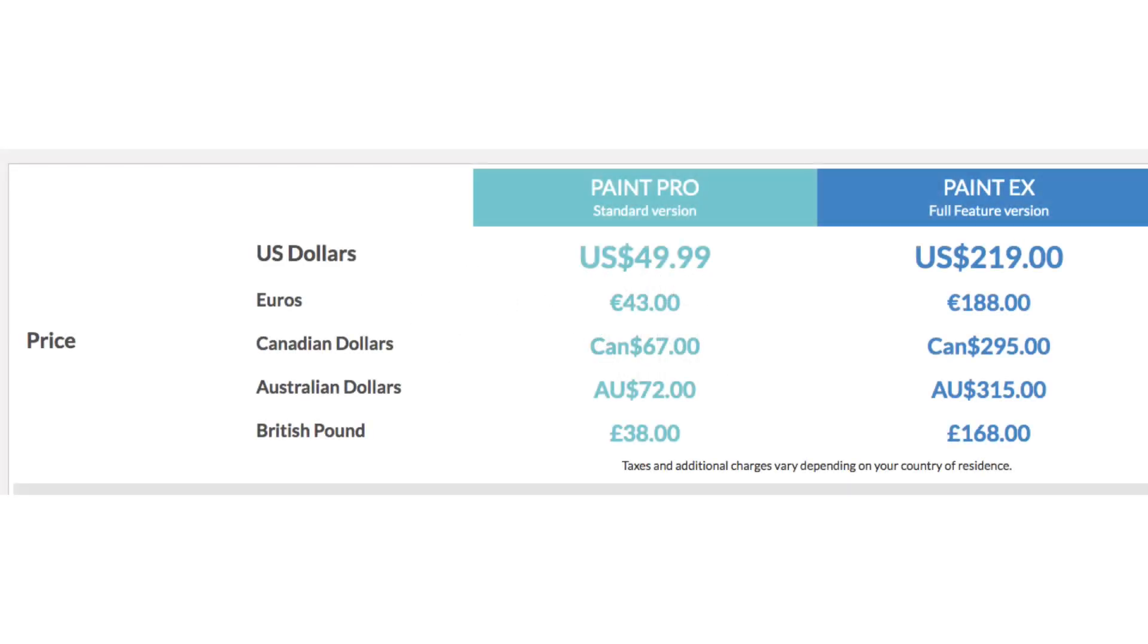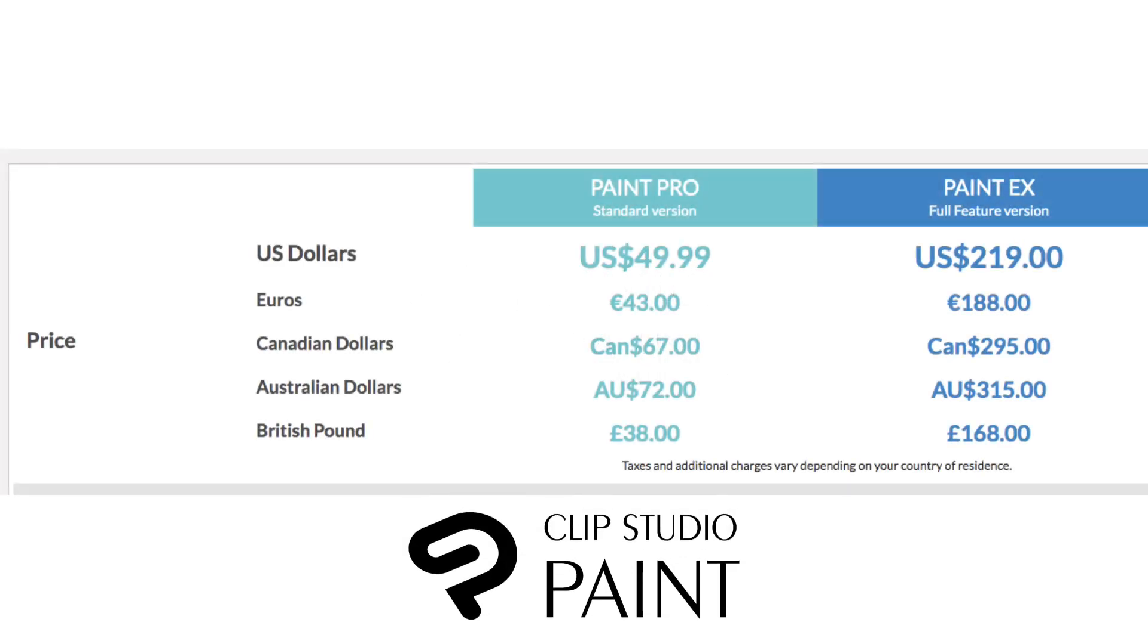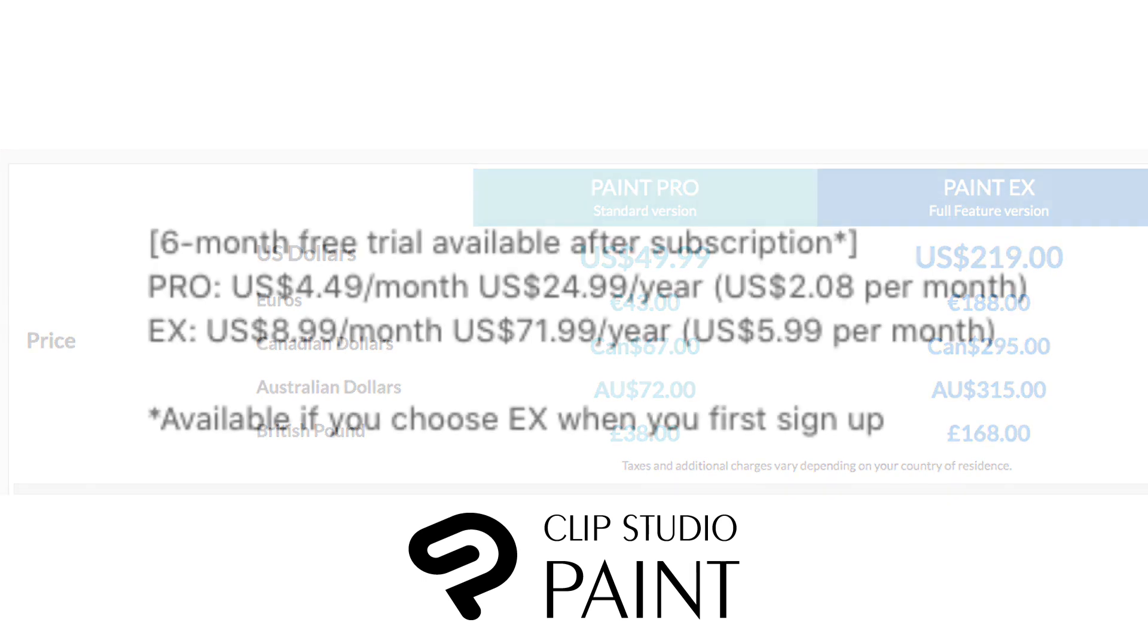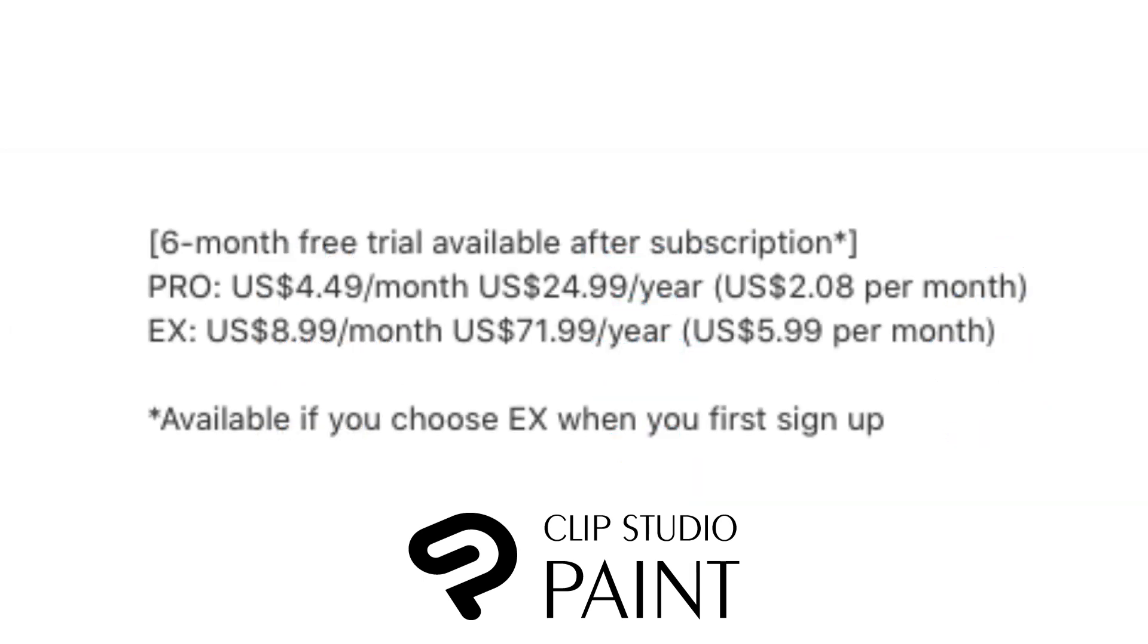This program you have to pay $49.99 for the Pro version and $219 for the EX version. It's also available on iOS and Android, but you will have to pay for a subscription, not a one-time payment as with the desktop version.